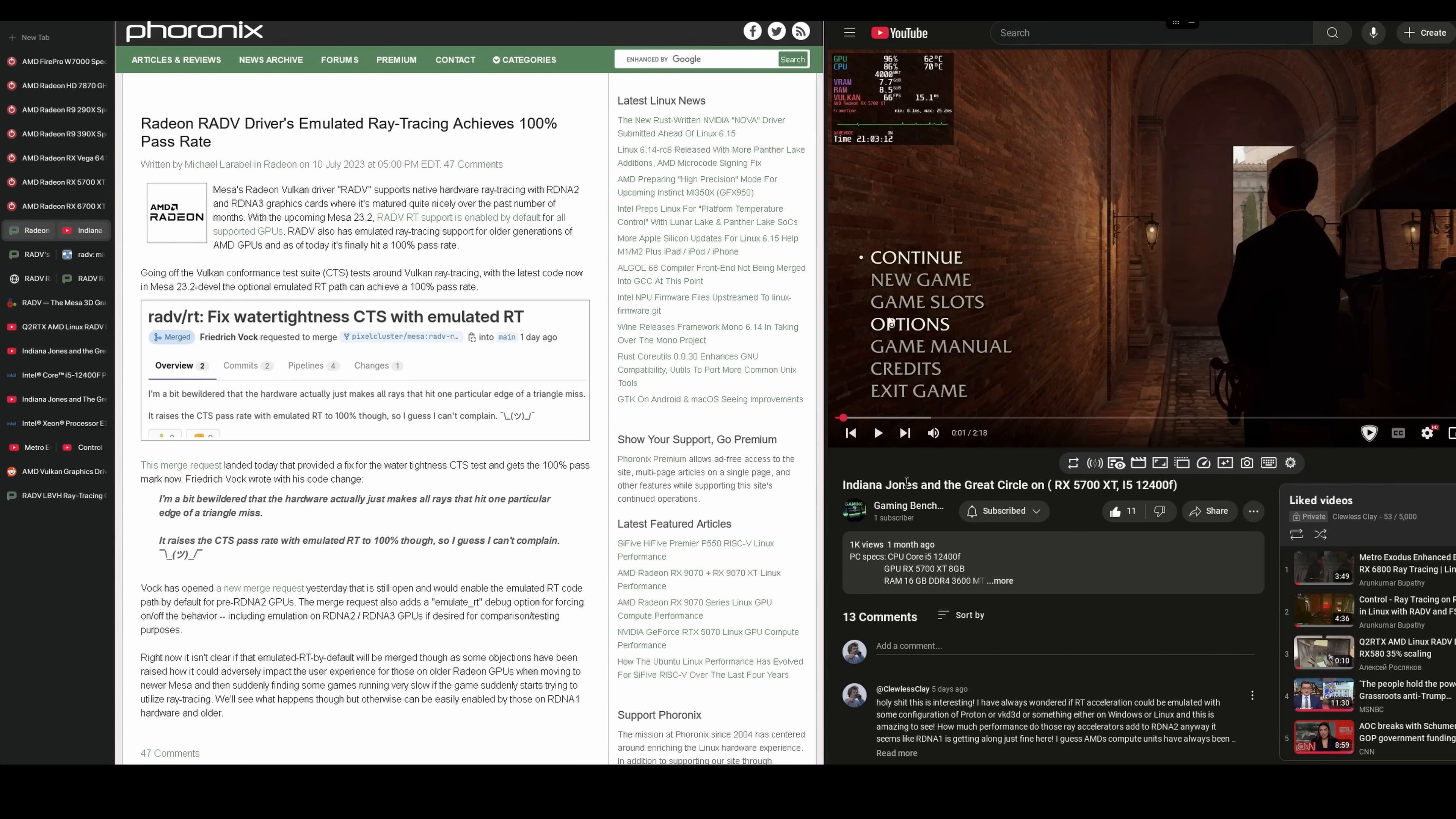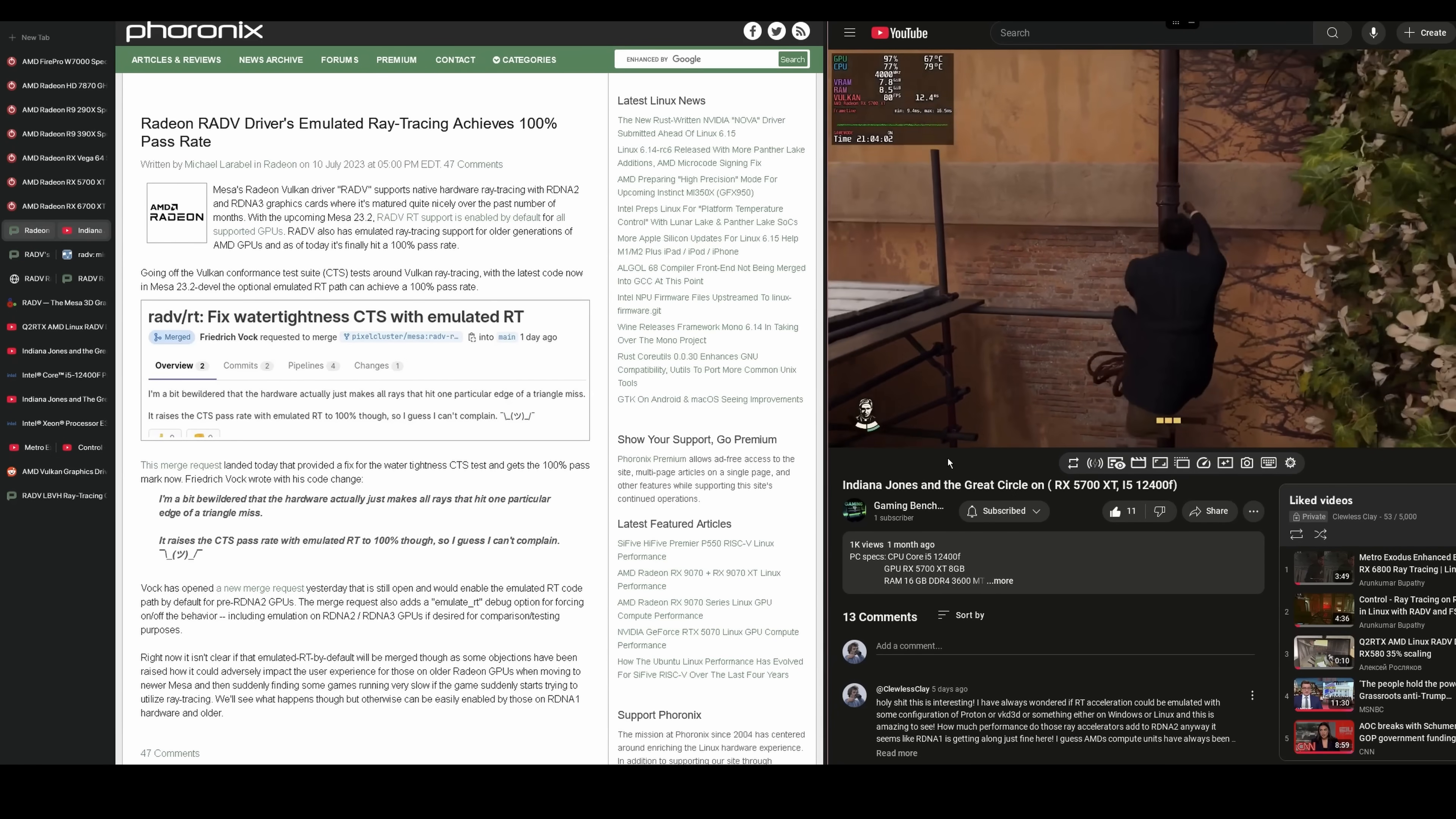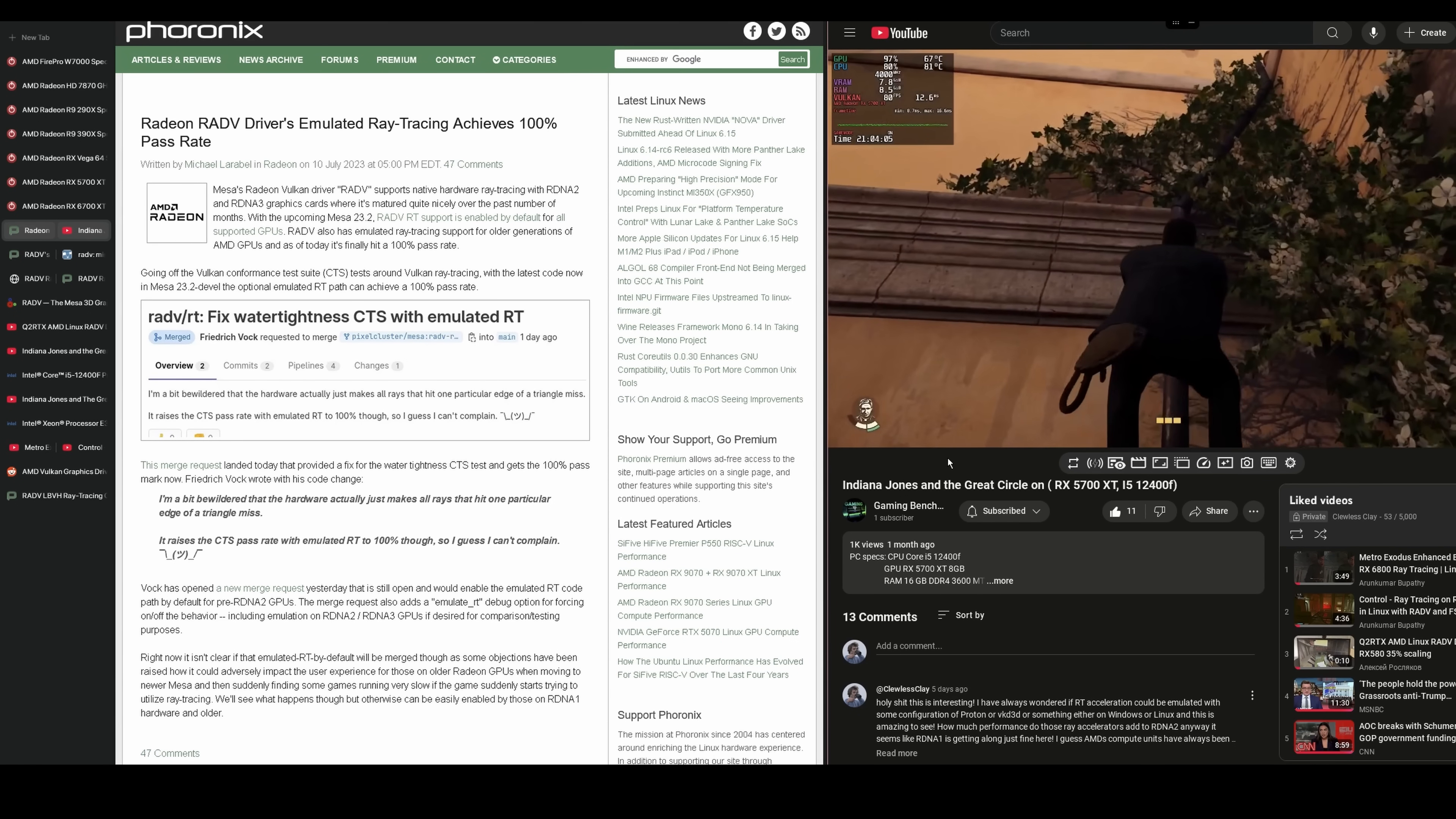Hey there freaking nerds. I just wanted to share something I discovered real quick. I learned that you can emulate hardware ray tracing on any AMD GPU on Linux.